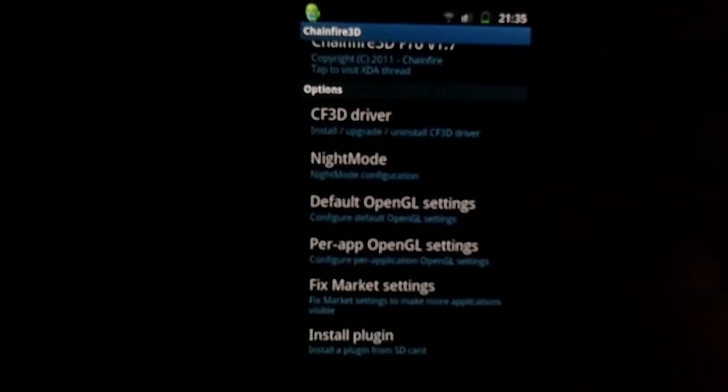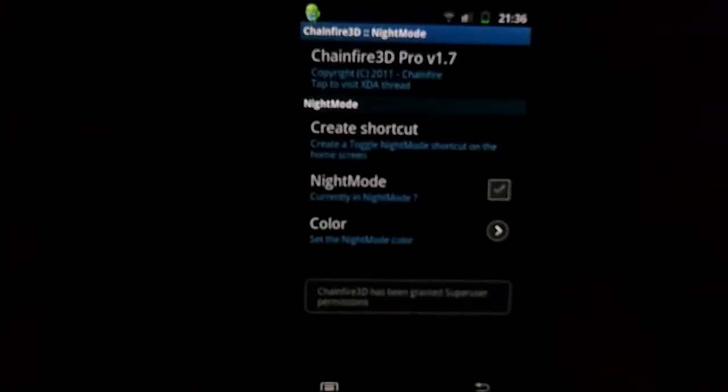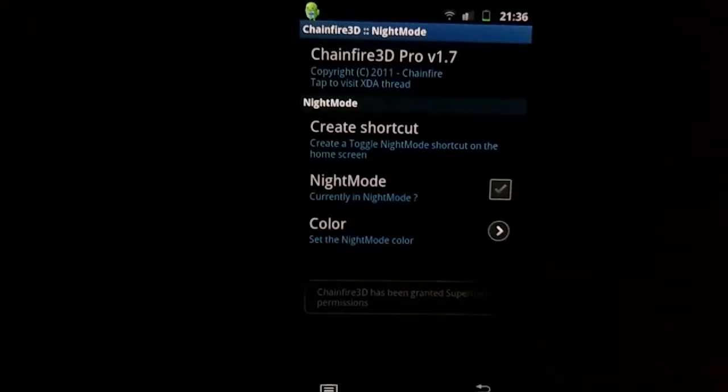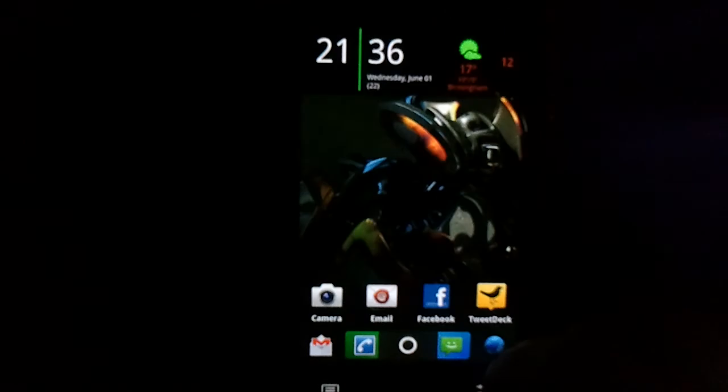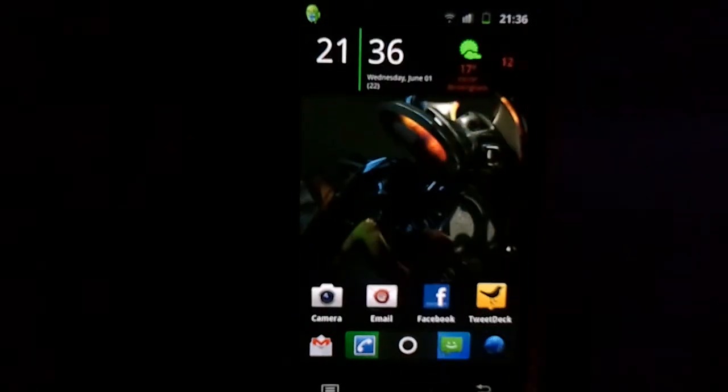The other thing that comes with it is this thing called night mode, which is kind of cool. You can choose a colour — I'm going to go red and hit night mode, and it gives everything this red hue. It's supposed to be better in the dark for your eyes and supposed to conserve battery life or something. I just think it's quite cool to mess around with, and you can install it on your mate's phone and really freak them out.